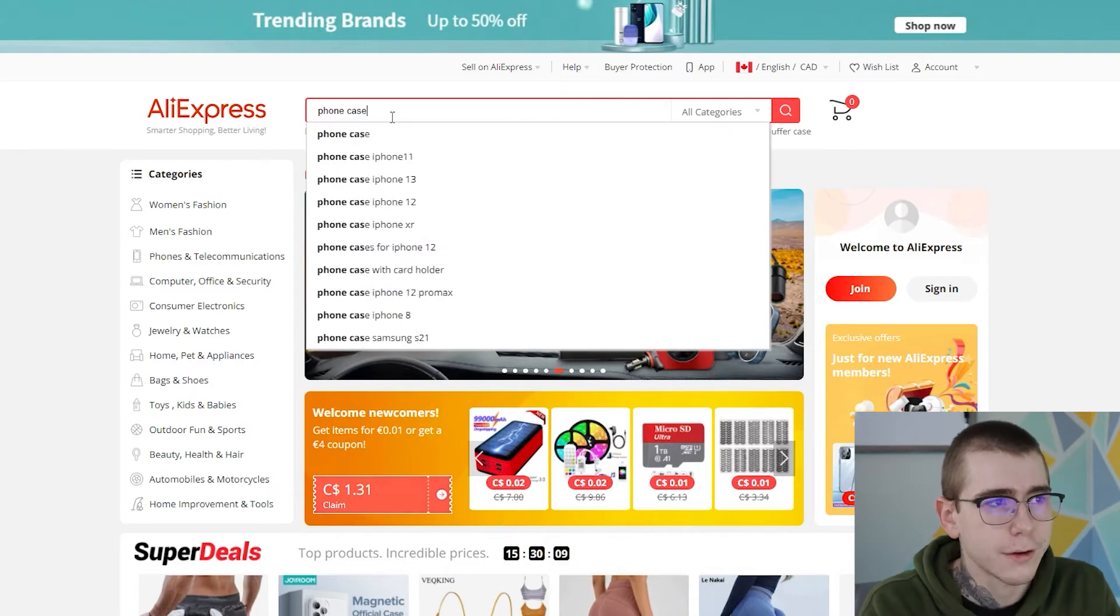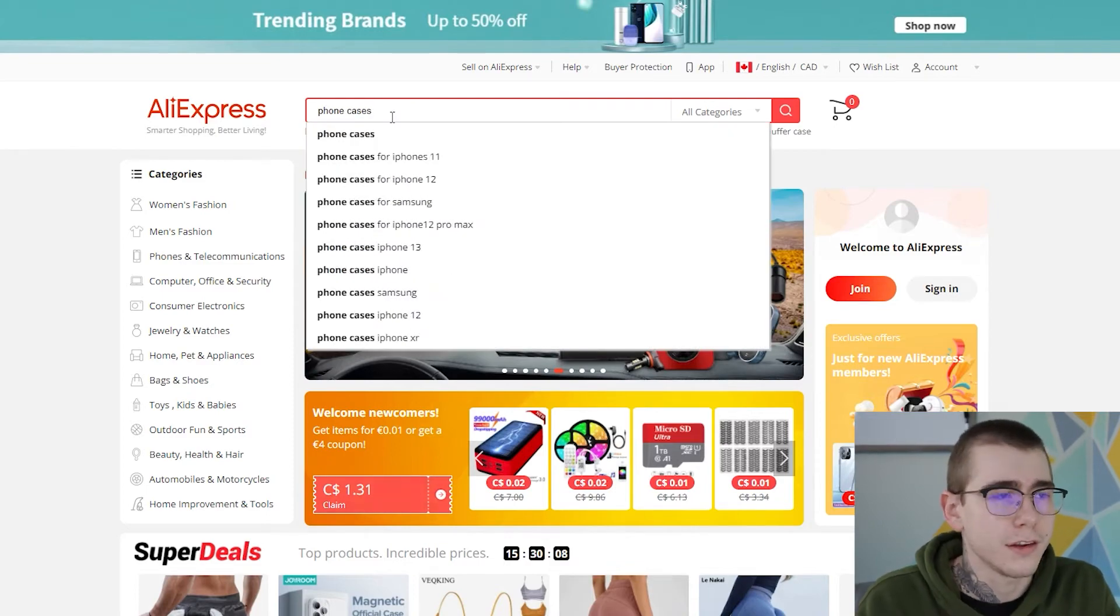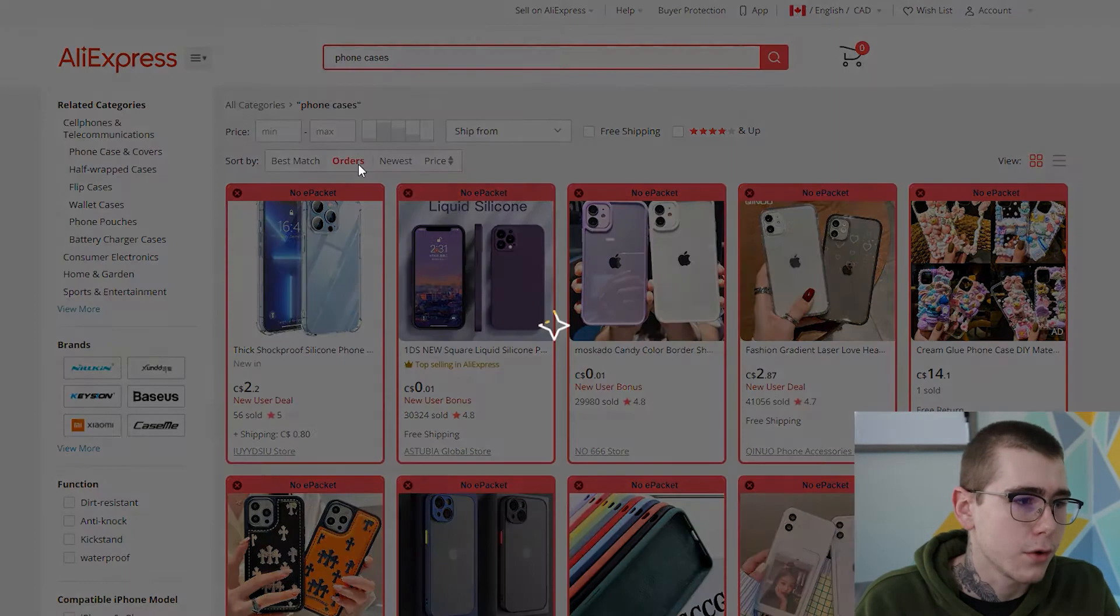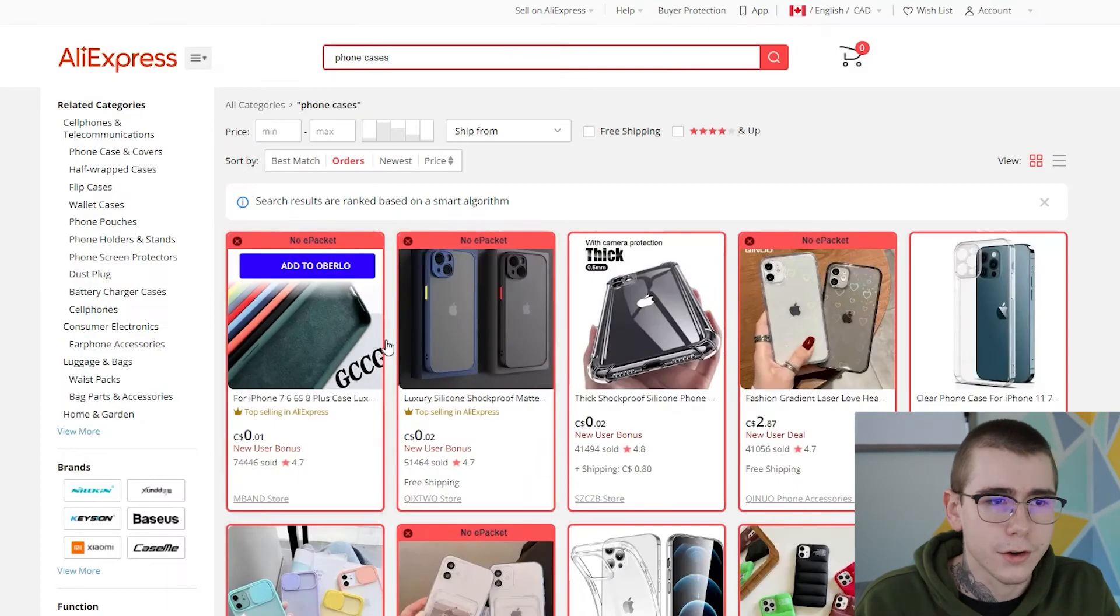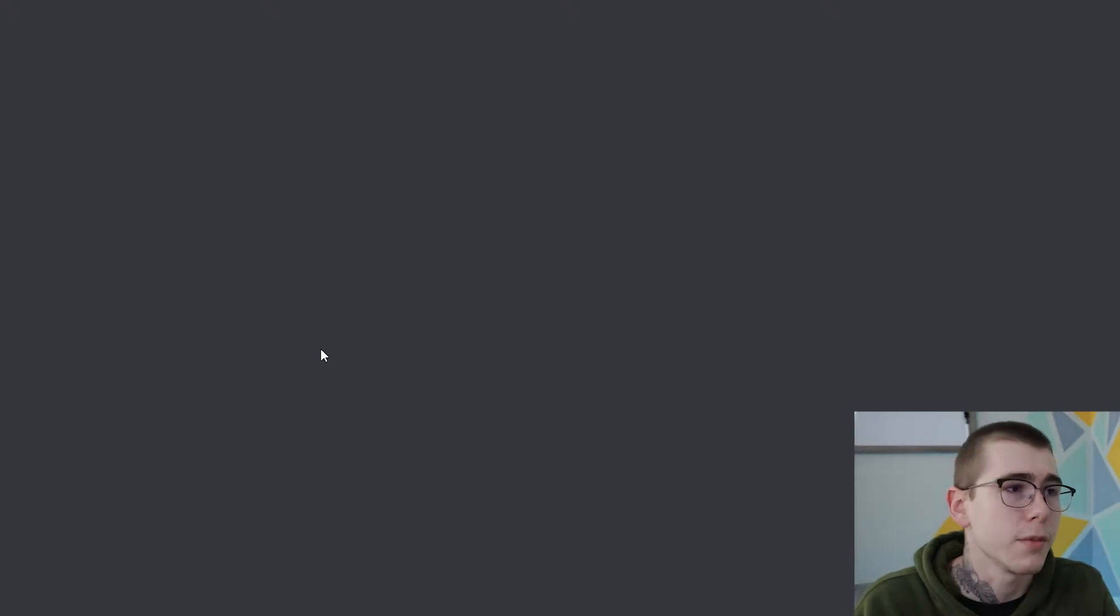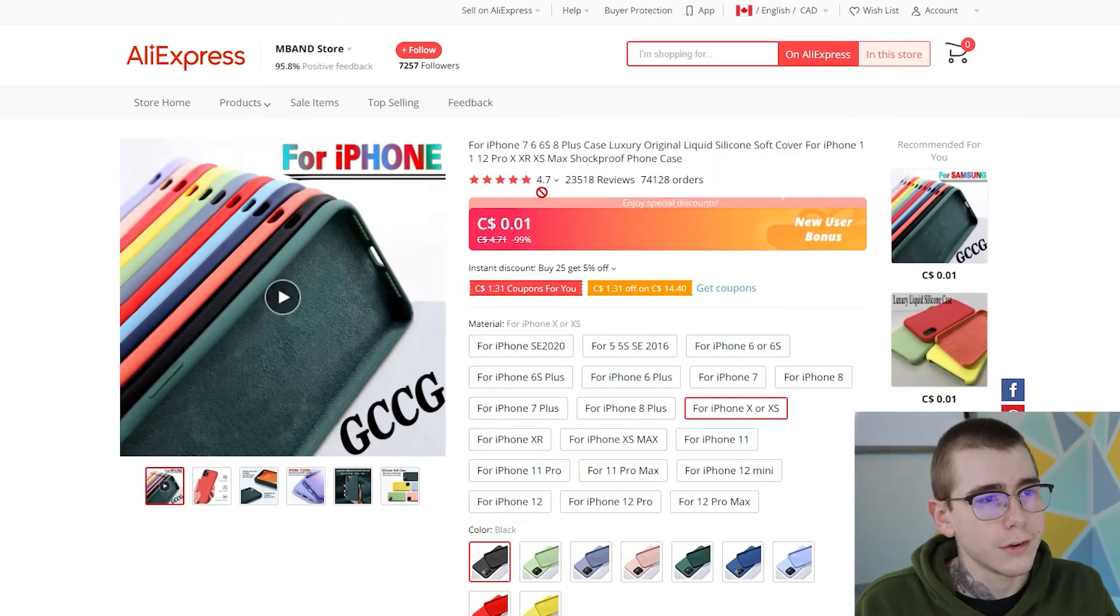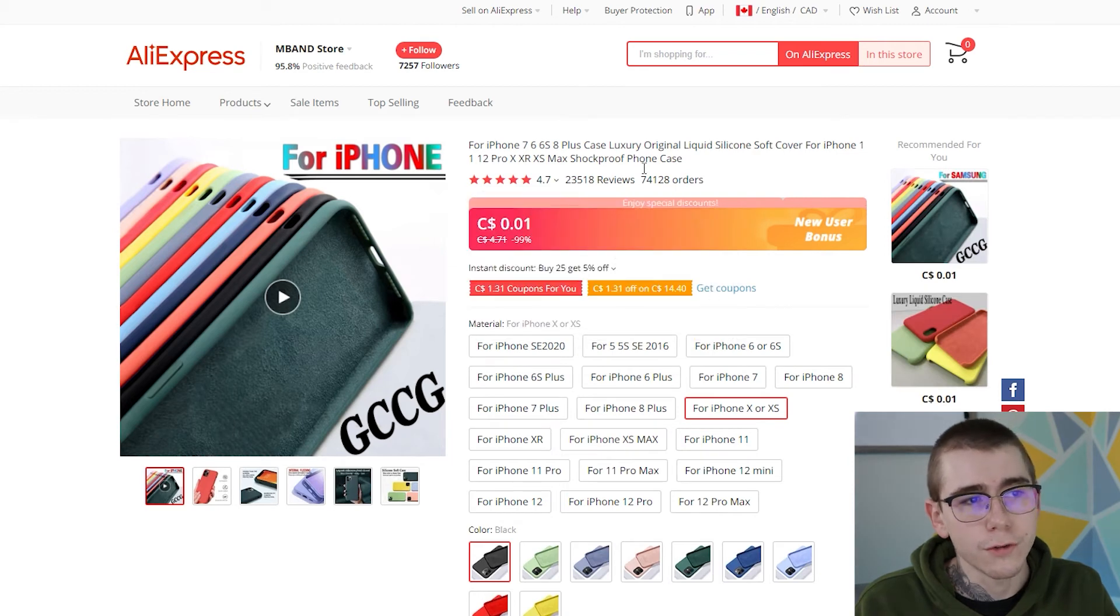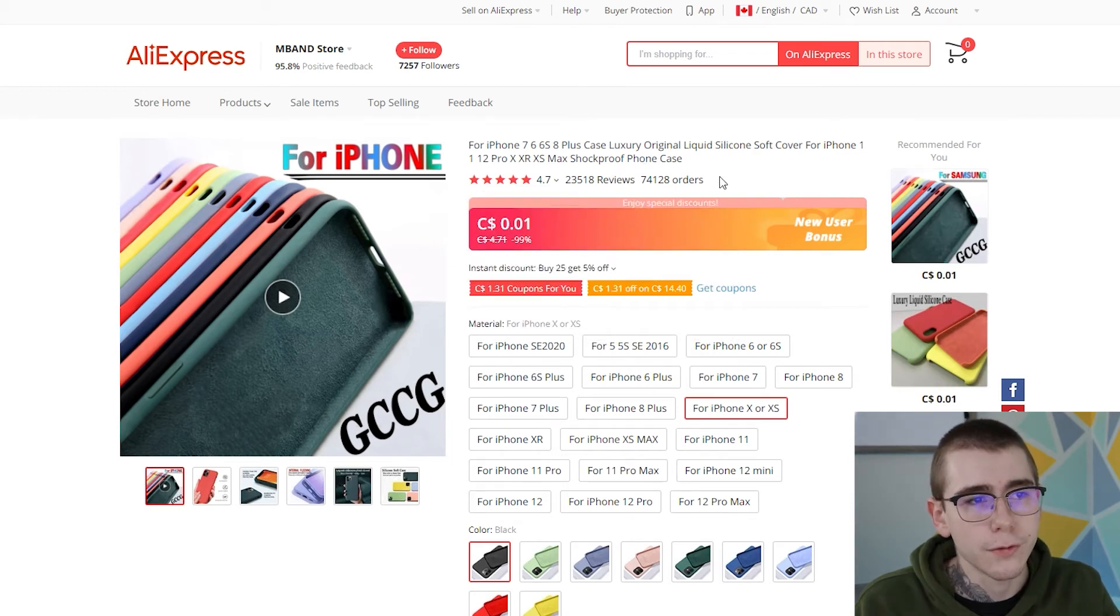So say you're selling phone cases in this example. You'll want to go on orders, you want to find your exact product, and then you'll import the reviews directly from there. So I'll click this phone case listing right here, and as you can see it has over 23,000 reviews, 74,000 orders.